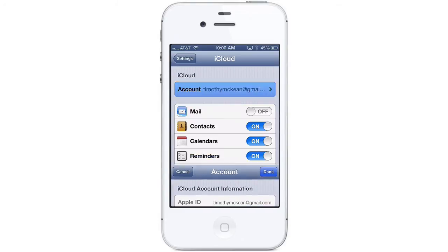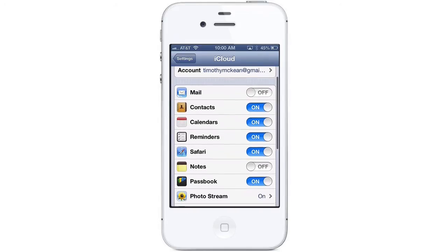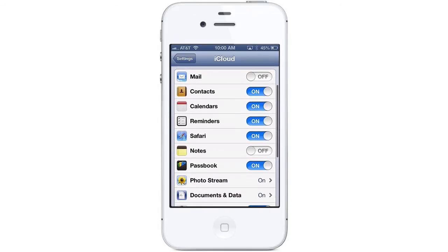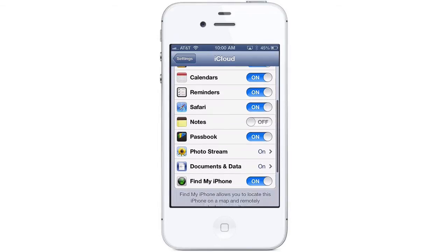Click Done to get back to your iCloud Settings screen. From the main iCloud screen, you can choose which services you want to access your iCloud account. You can turn individual services on and off to your liking.